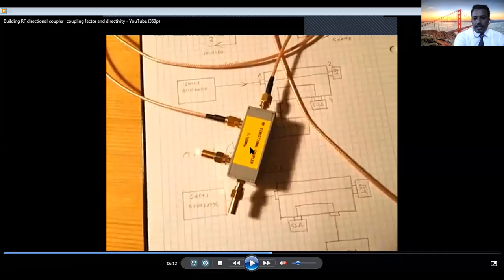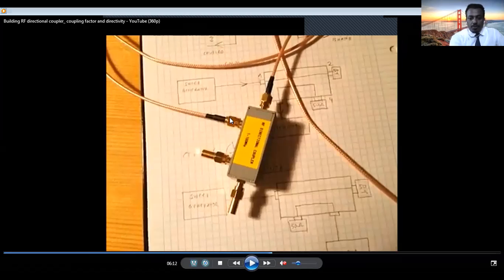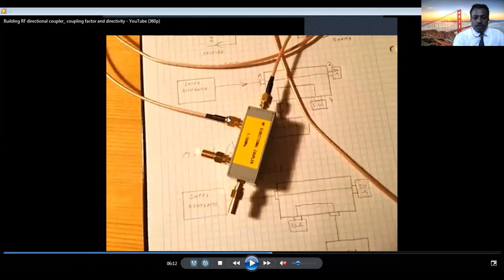You can apply input from either side. If you apply input from this side, this is the input port, this is the direct port, this is the coupled port, and this is the isolated port. If input comes from the opposite side, the roles swap: the other end becomes input, and the coupled and isolated ports switch accordingly. That's why we have port 3 and port 4. For example, if you apply 10 milliwatts, the signal is transmitted directly — say, 9 milliwatts — and 1 milliwatt is coupled to port 3.